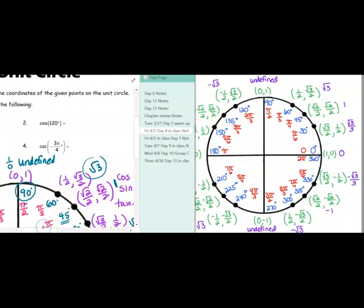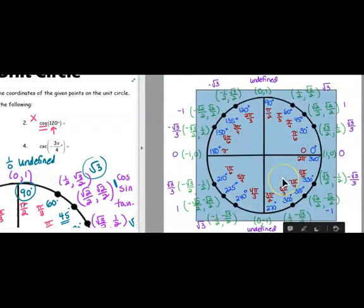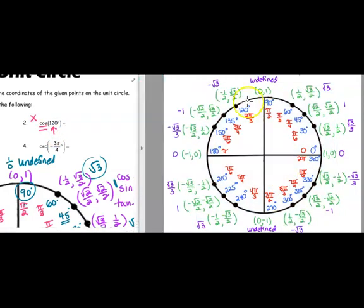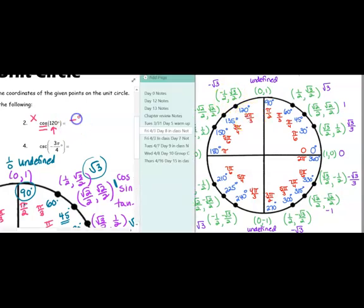Number two is asking for cosine — which is x — of 120 degrees. I go to 120 on my unit circle, find that location, and I'm looking for the x-coordinate at 120 degrees. The x-coordinate at 120 is negative one-half.